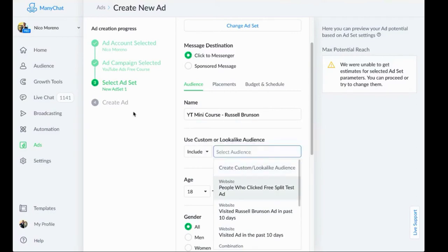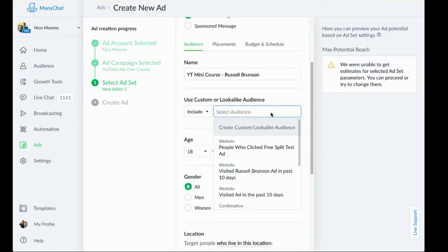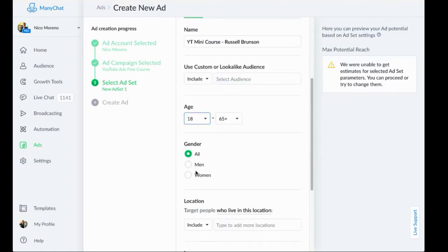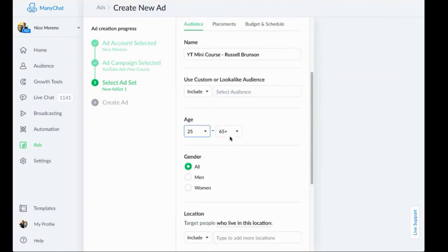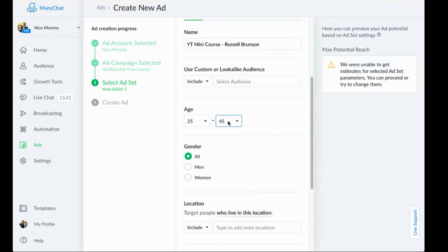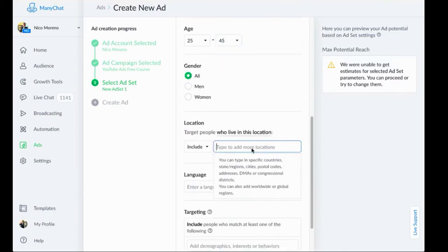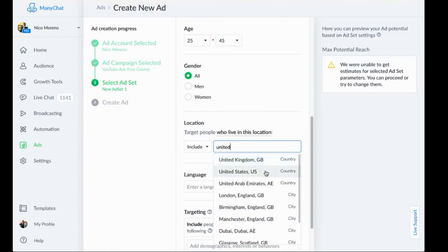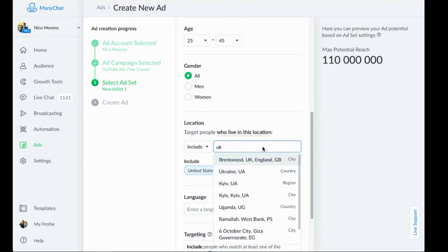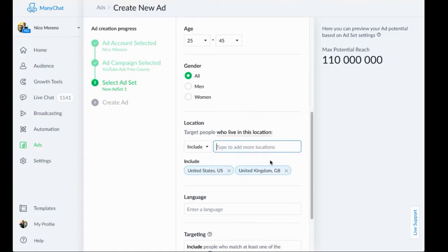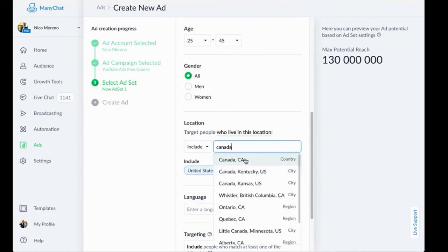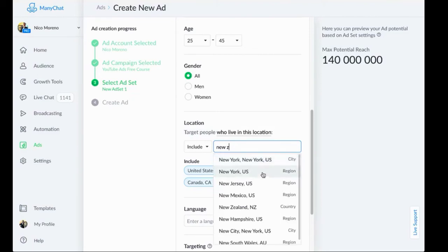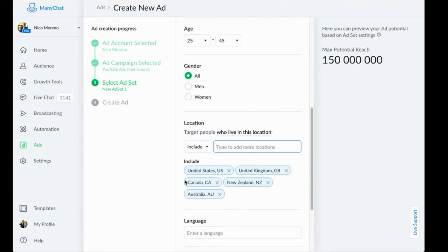If you have customer lists or lookalike audiences from your Facebook account, those will show up right here. I'm not going to do that right now. All the age, everything like that is similar. If you've run Facebook ads before, all of this information overall is very much the same. We can do all gender, ages, people who live in this location, United States.